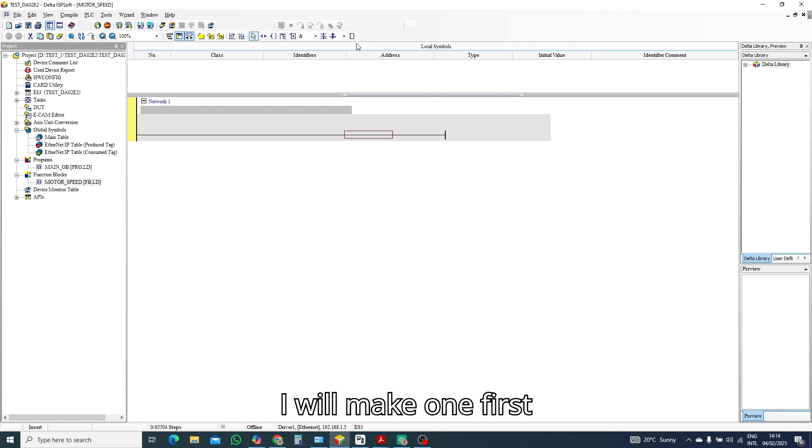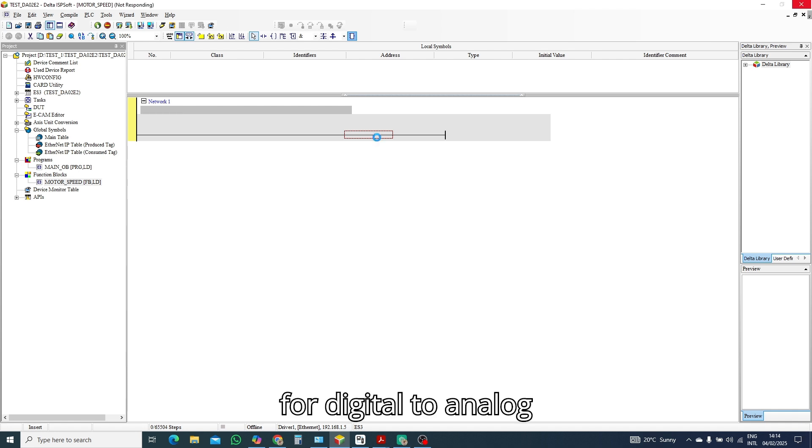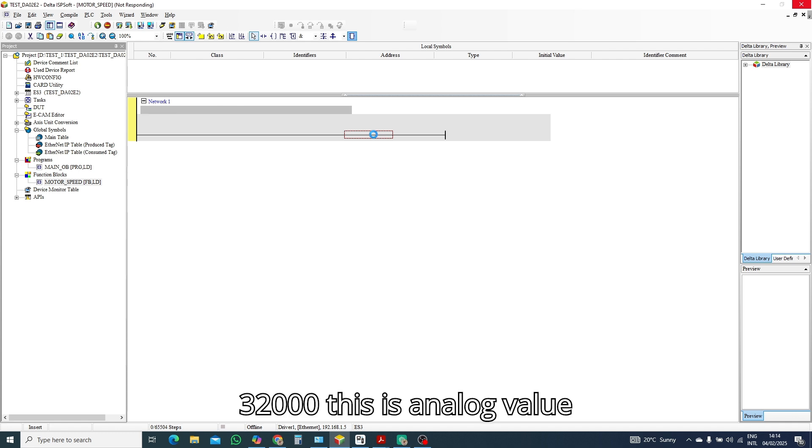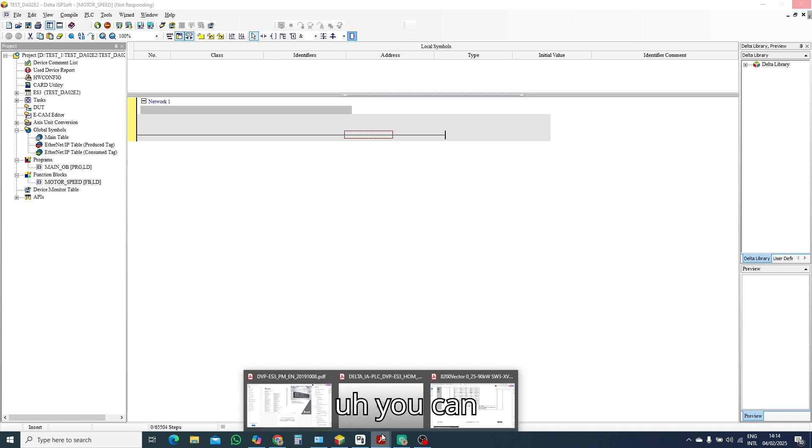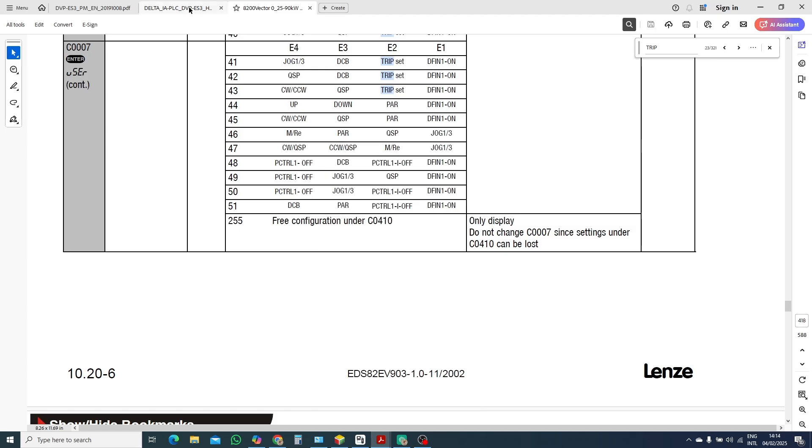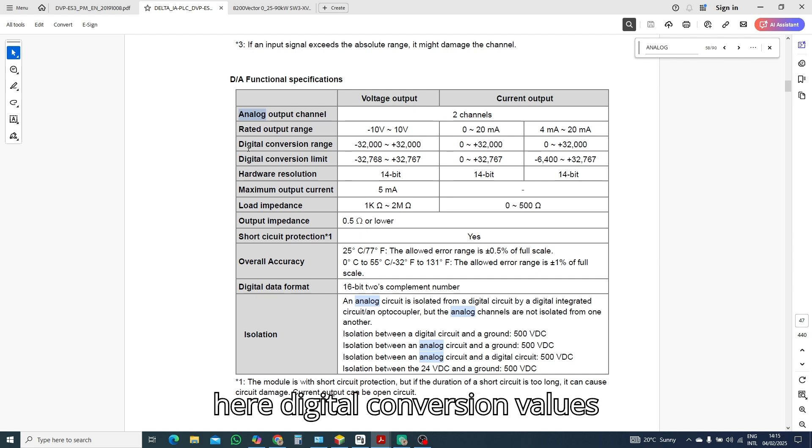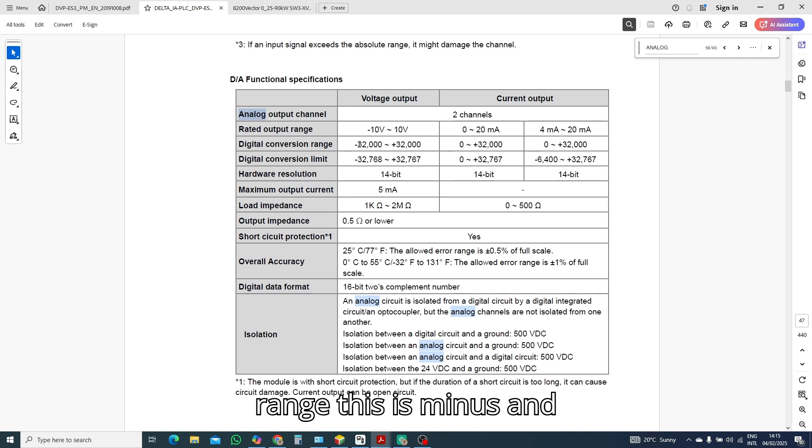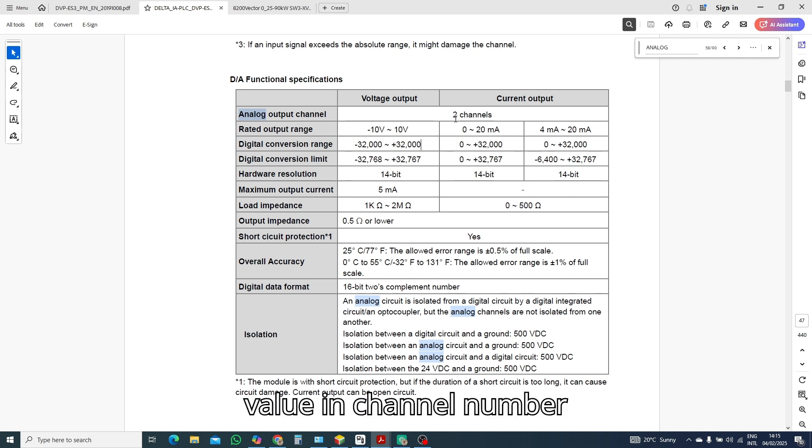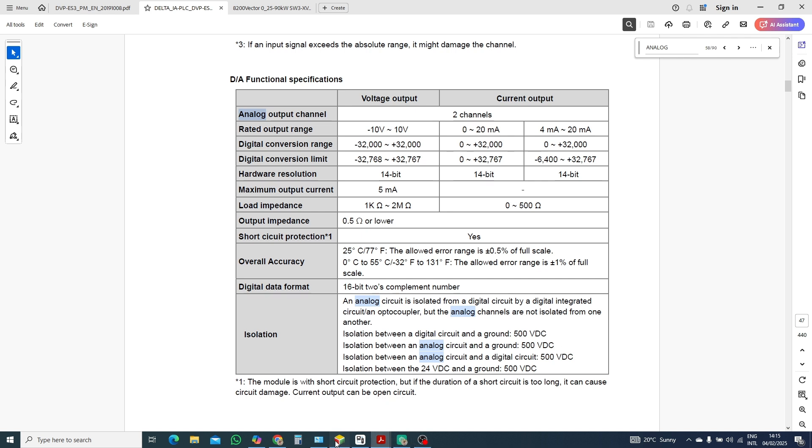Previous, close and also close. Now let's configure. I will make one first, our formula here for digital to analog. And our value is 32,000, this is analog value. You can check here digital conversion values range, this is minus and plus, so 32,000 this is our value in channel number two.